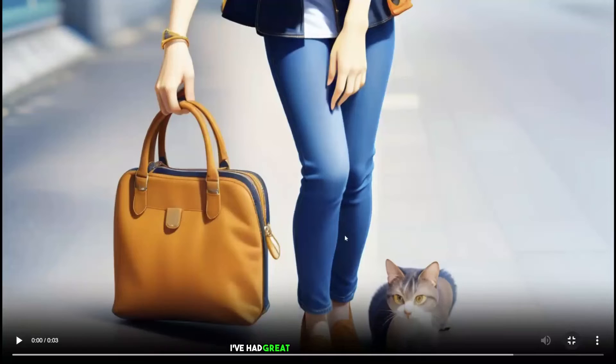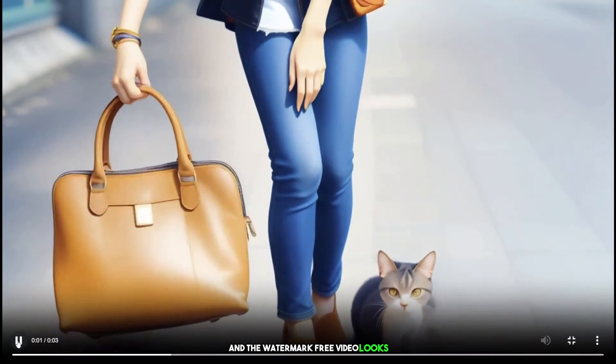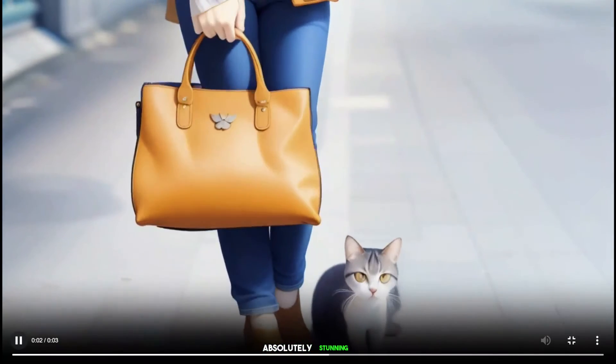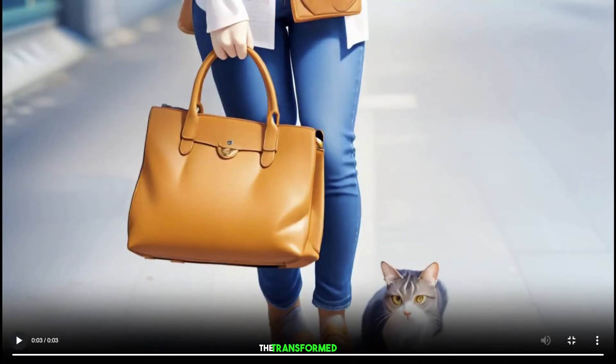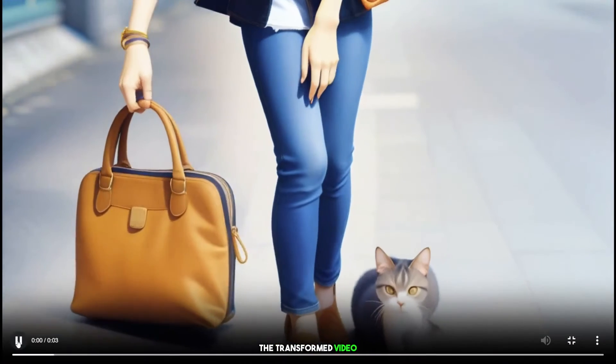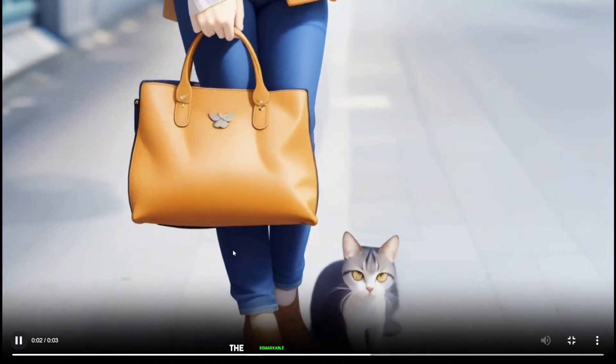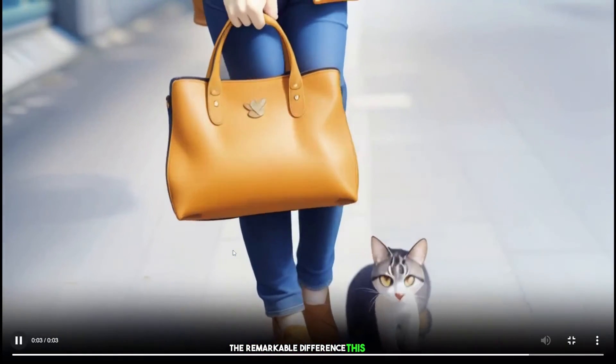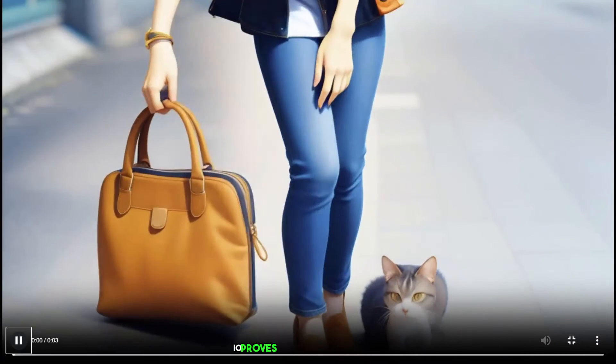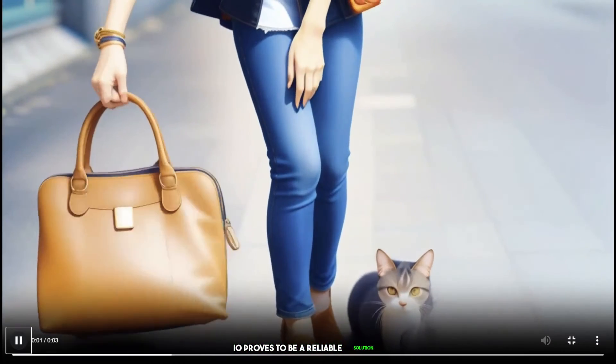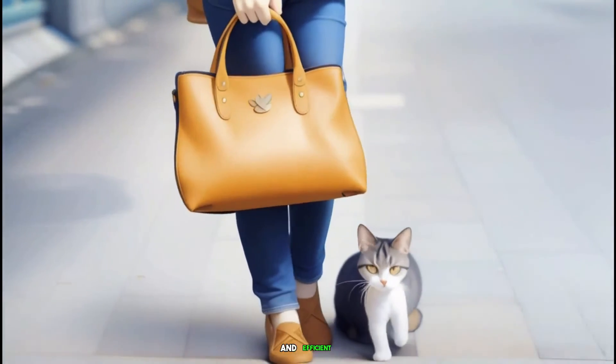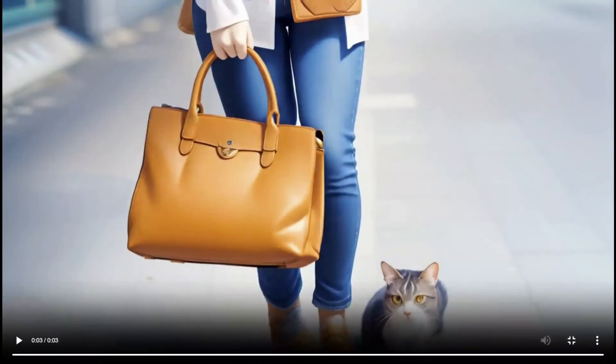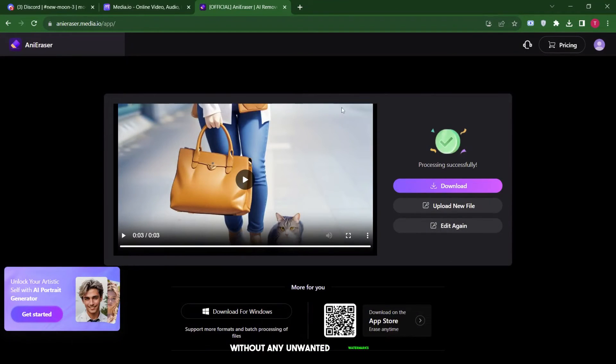I've had great results with this tool, and the watermark-free video looks absolutely stunning. Take a moment to watch the transformed video. It's truly amazing to witness the remarkable difference this tool can make. Media.io proves to be a reliable solution, ensuring a seamless and efficient way to refine your videos without any unwanted watermarks.